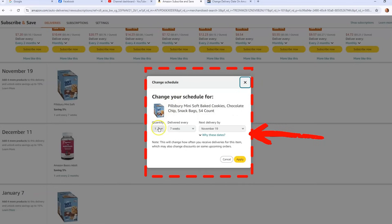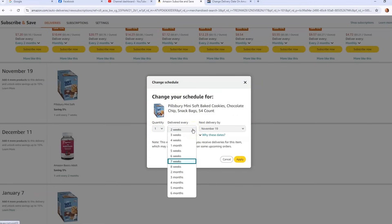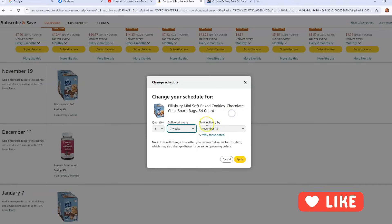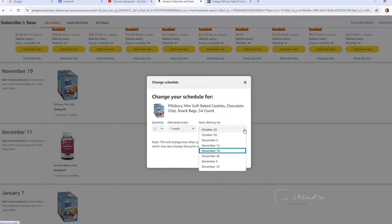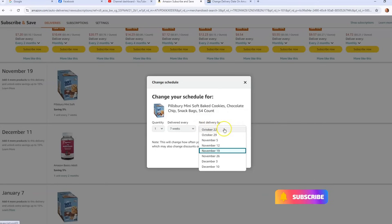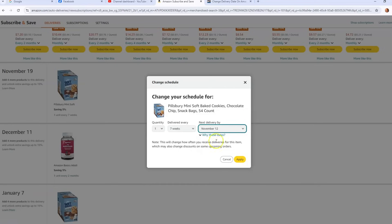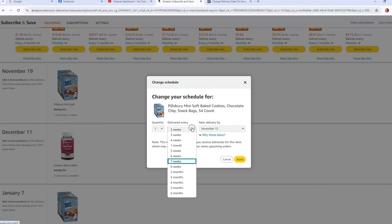You can change it by delivered every seven weeks, two weeks. I'm going to leave it at seven weeks, and then the place you can actually change it here is next delivery date by. So if you want to speed it up, then the earliest they're going to give me is the 22nd because that's as soon as they're going to ship it to get to me on that time. So I'm going to move it to the 12th. And now you can always change this to every two, three weeks, six months, but I'm going to leave it as it is.